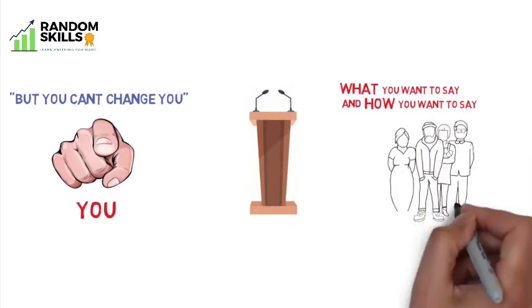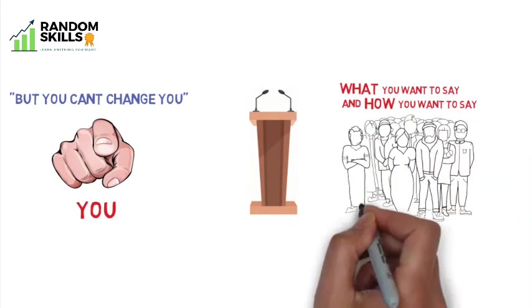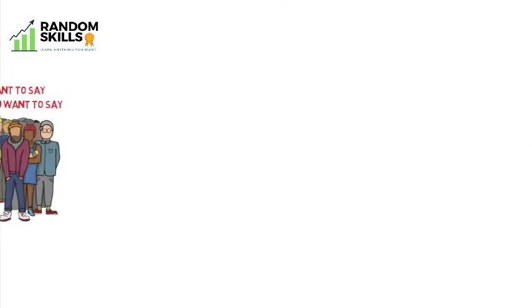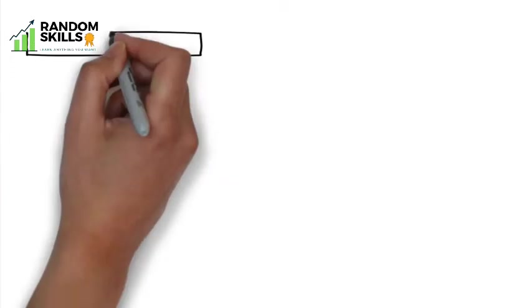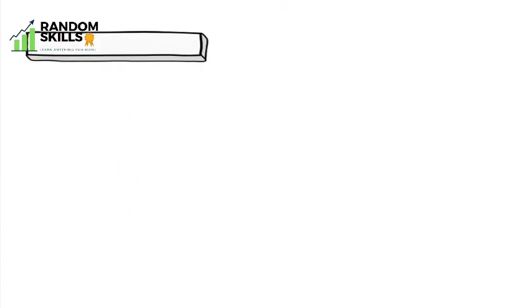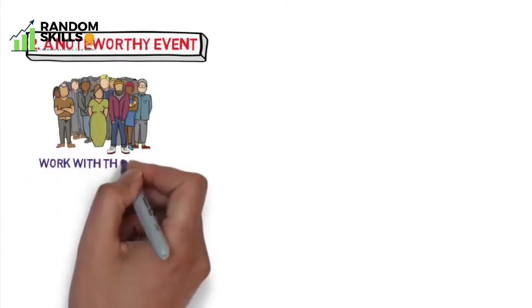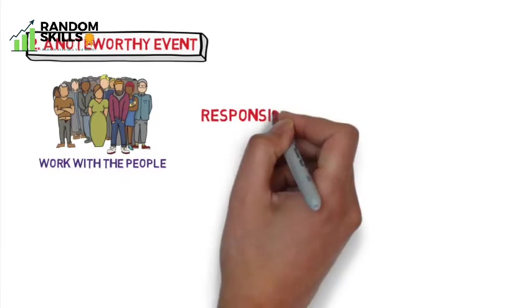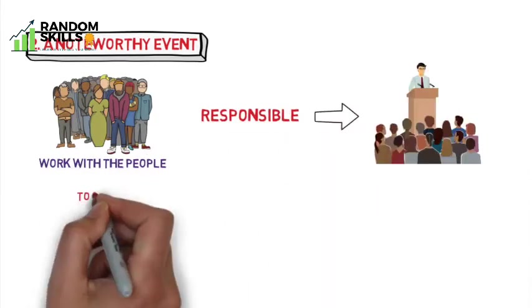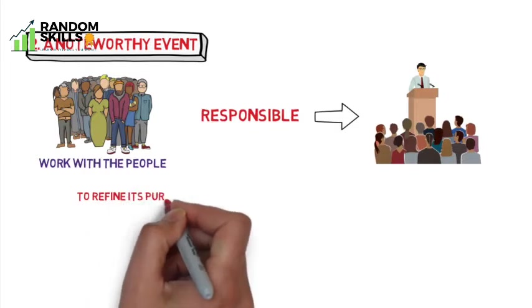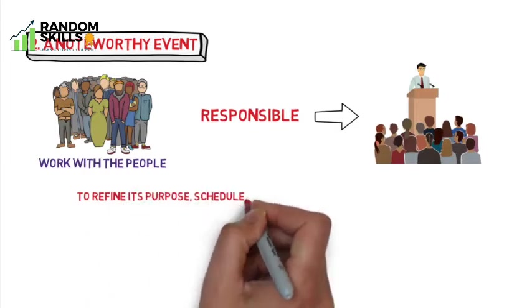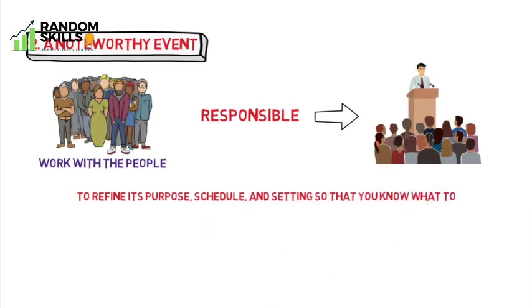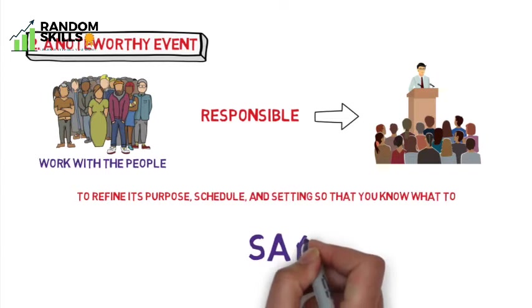So before you hold stage, make sure what you want to say and how you want to say it resonate with who you are. That is what makes you a great person. The second essential element the author talks about is a noteworthy event. That means you should work with people who are responsible for the event to refine its purpose, schedule, and settings, so that you know what to say.